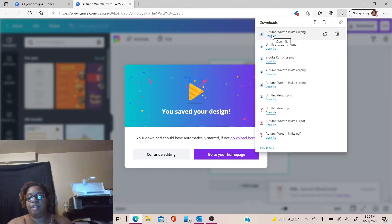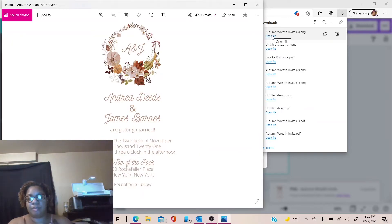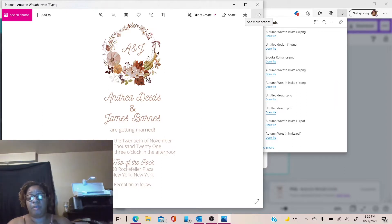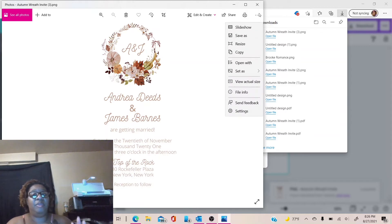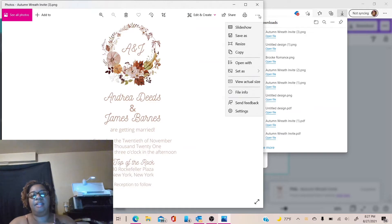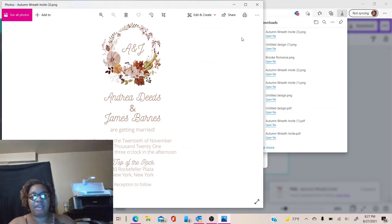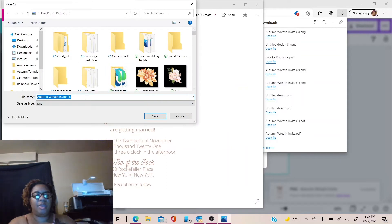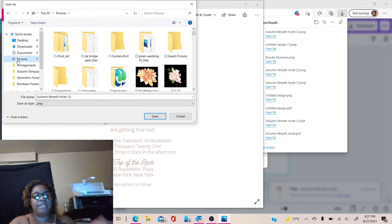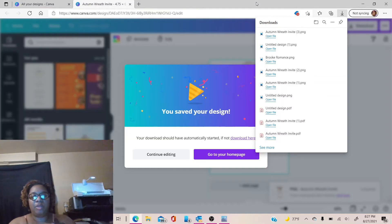Once it downloads, you're going to come up to your top or your bottom, depending on your computer's configuration. You're going to click open file and come up to these three dots — if you're using a Windows computer. You're going to come up here and hit the three dots, click on save as, and then you can name your invitation whatever you want. Just save it in a place that you'll know and remember where you saved it. Go ahead and hit save, and now you can close this page.